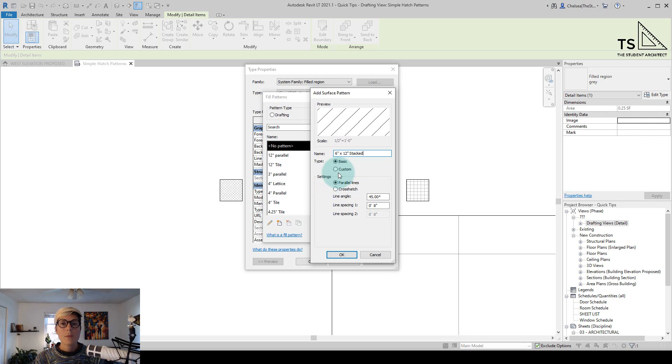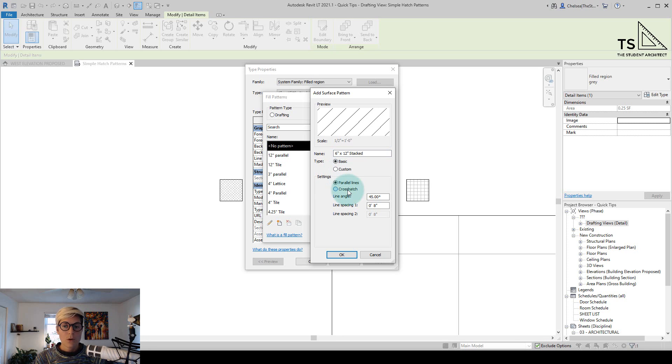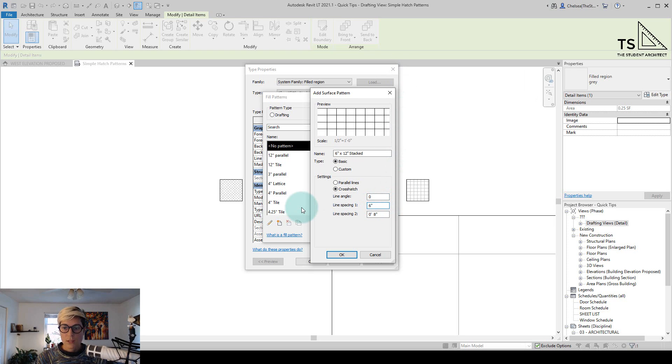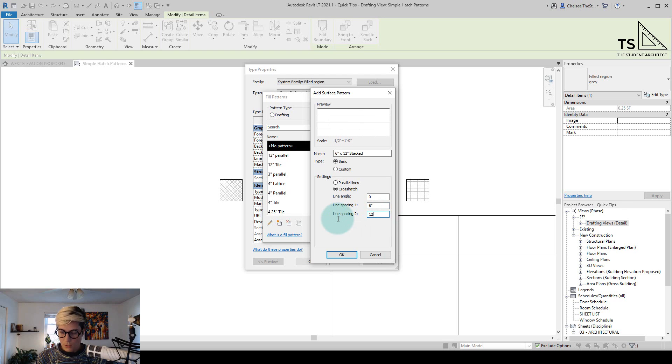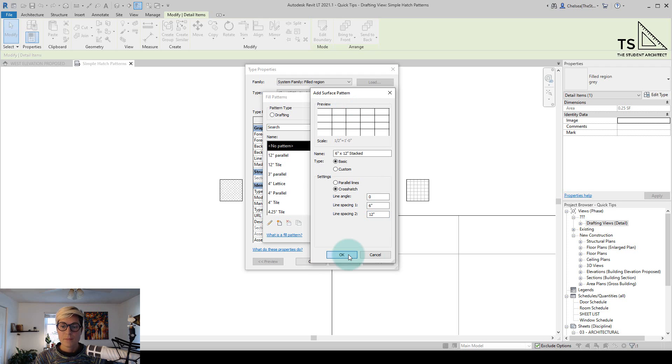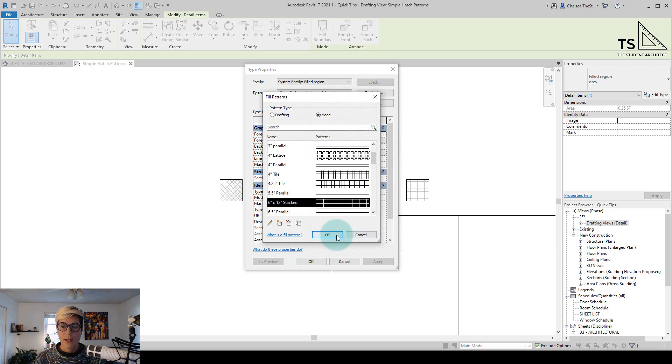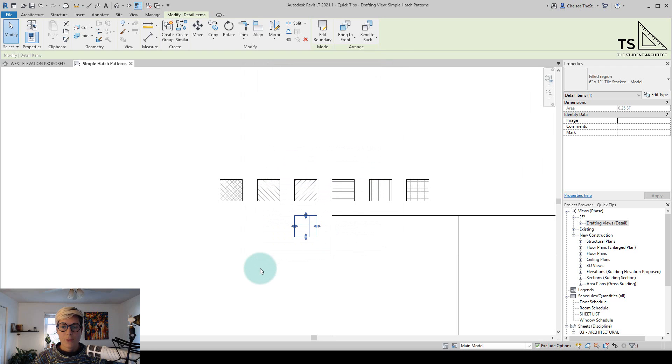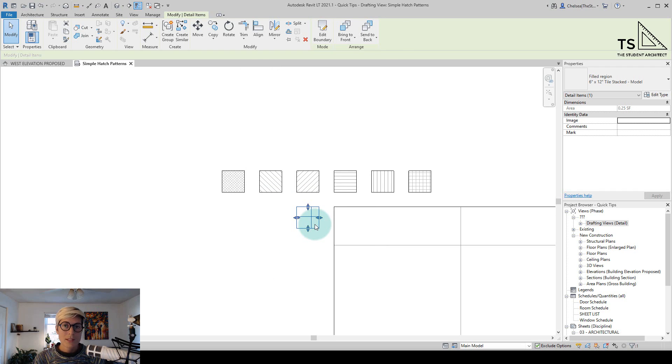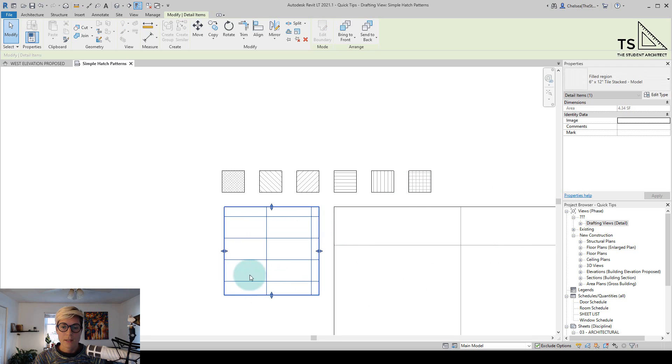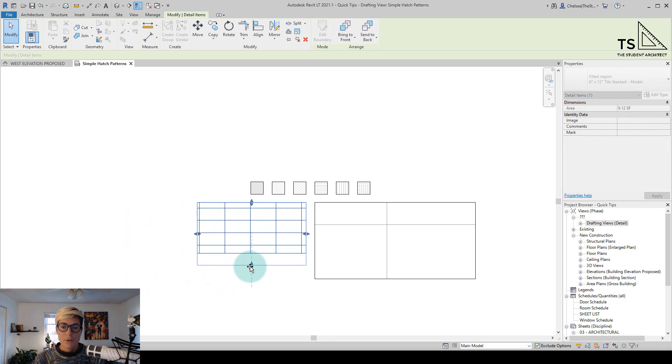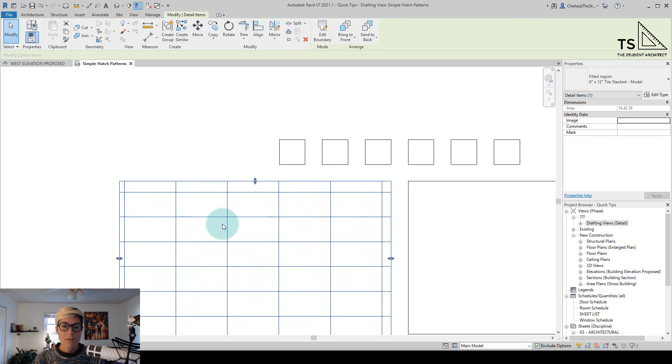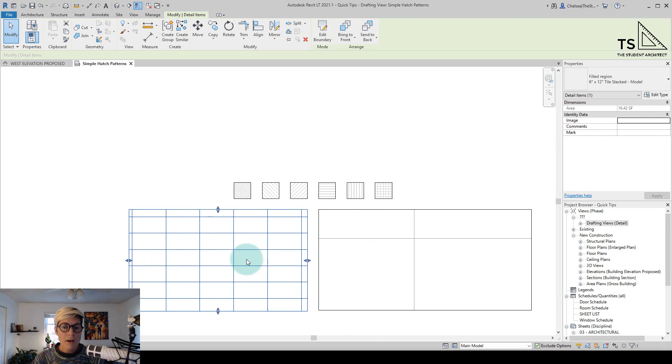We'll go to 6 inches by 12 inches stacked. And we're able to use the same name here because Revit differentiates between drafting and model patterns. Again, we'll go to crosshatch, change the line angle to 0, change line spacing 1 to 6 inches, and we'll change the line spacing 2 to 12 inches. Now in this preview, we are able to see the pattern. And it's because it's a model pattern and not a drafting pattern. So I'll hit OK, hit OK again, hit OK a third time. And this time you can see the pattern is showing up a lot smaller than in the drafting pattern. You can see these boxes are about the same size, and you're seeing so many more of these stacked tiles in this model pattern than you are in the drafting pattern.